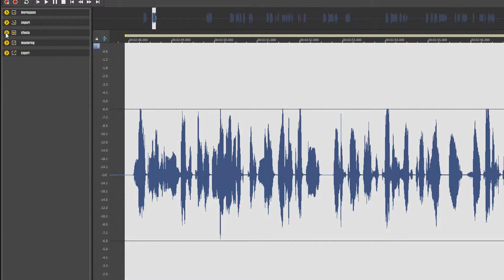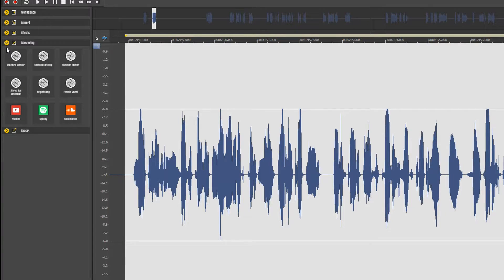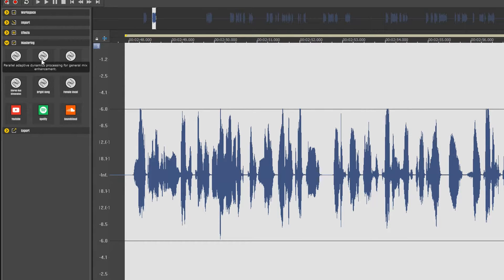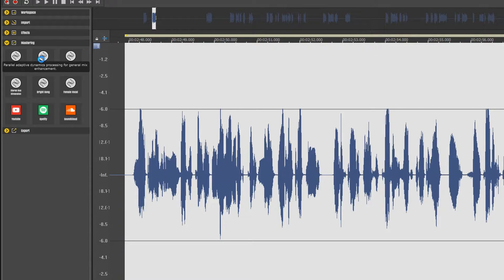The mastering actions area has a number of presets for mastering audio. Also for certain platforms such as YouTube or Spotify so you can make sure you have the best sound for each platform.